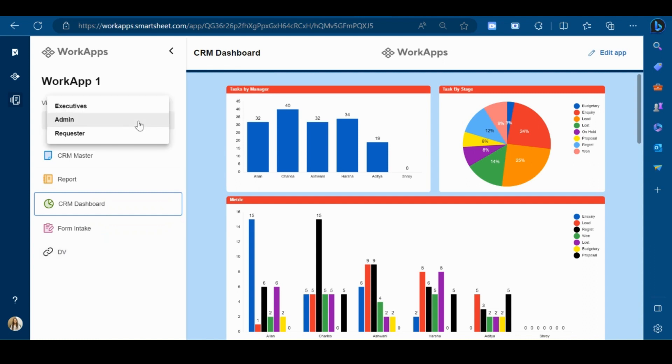You can also assign different roles to users so everyone can use the app with the same data but a customized experience based on their role.